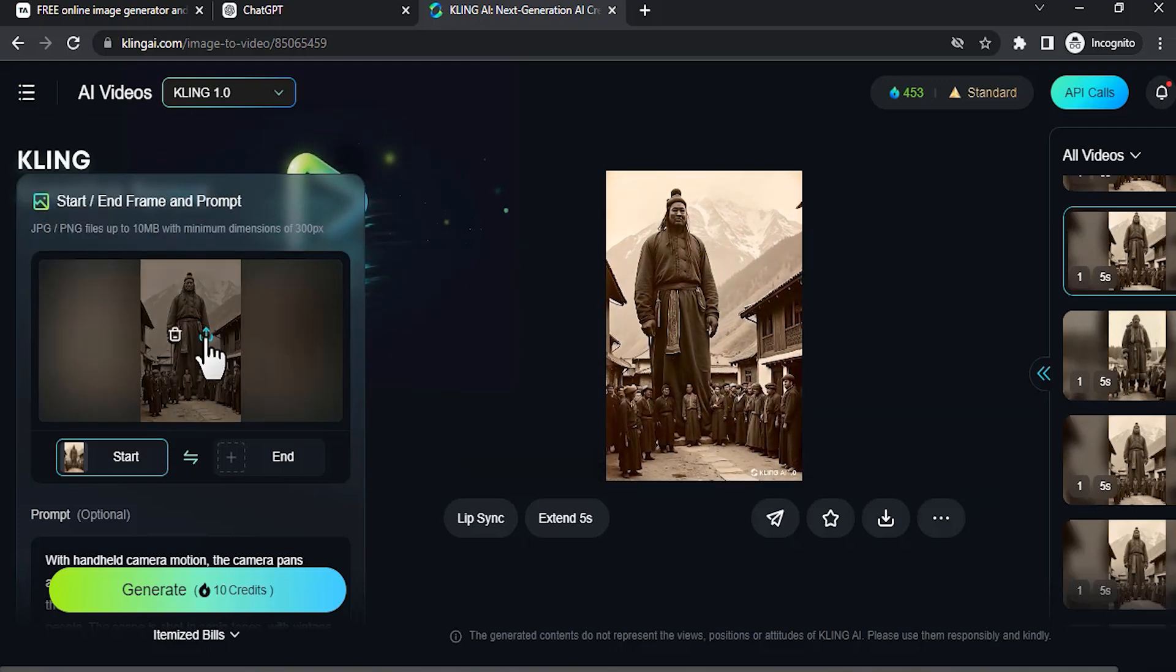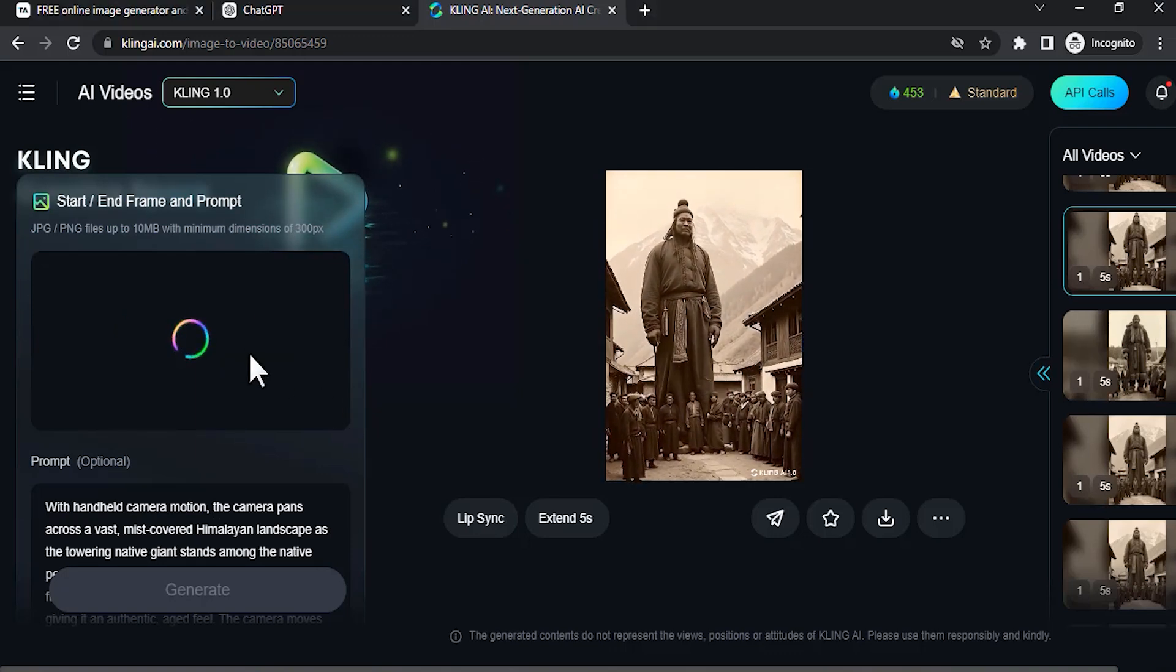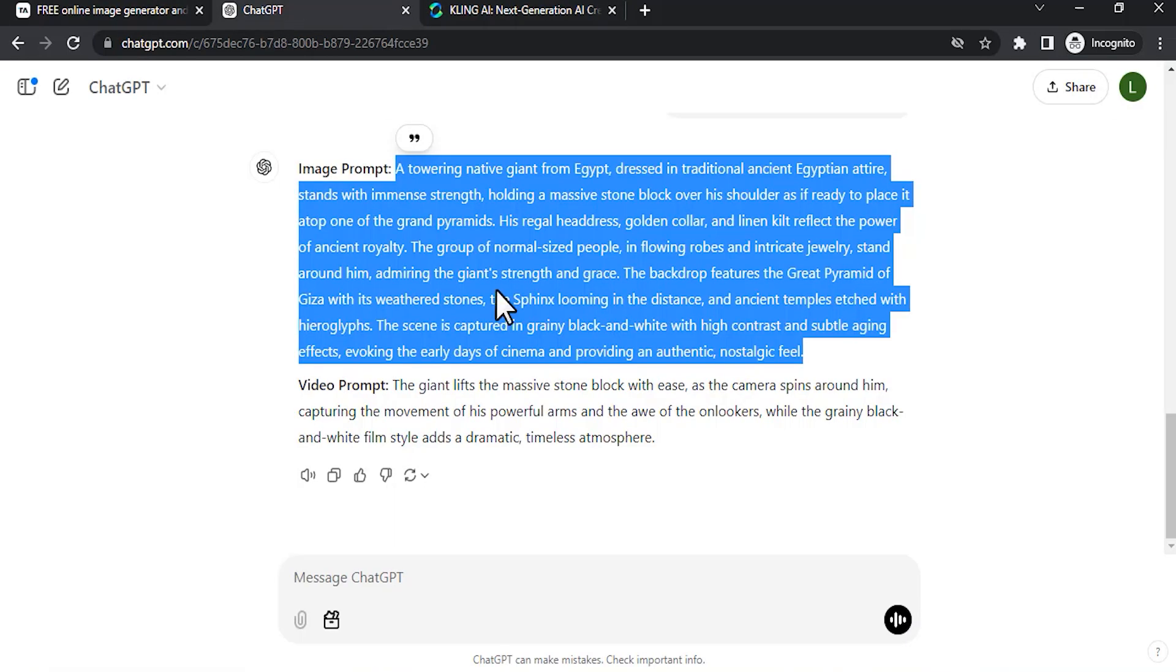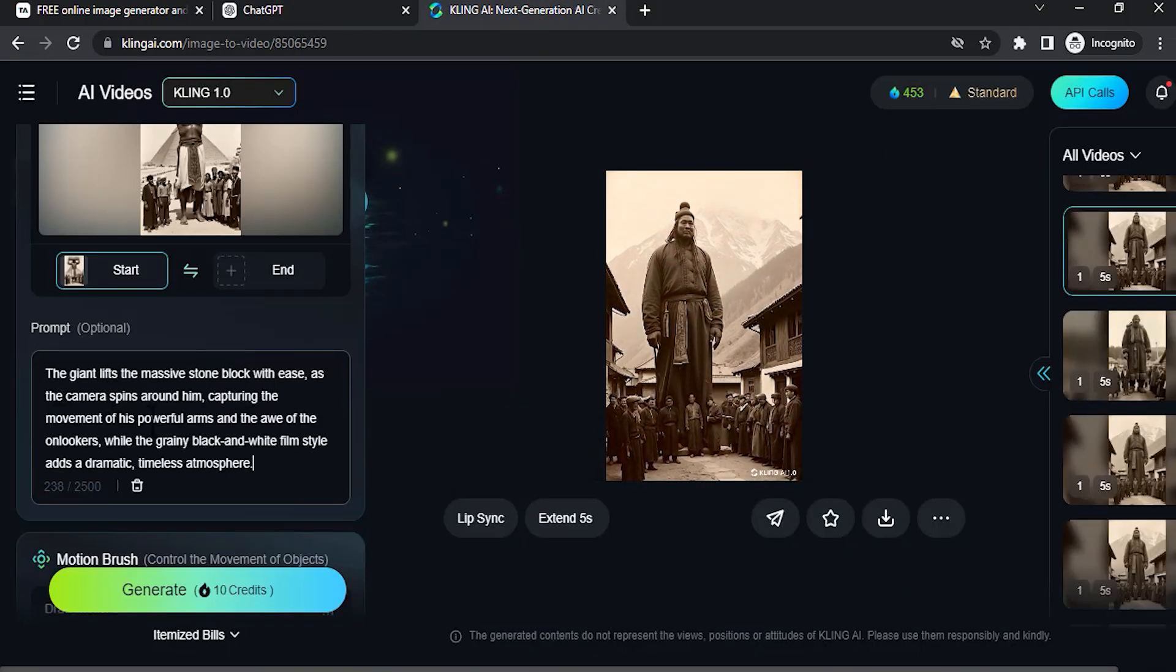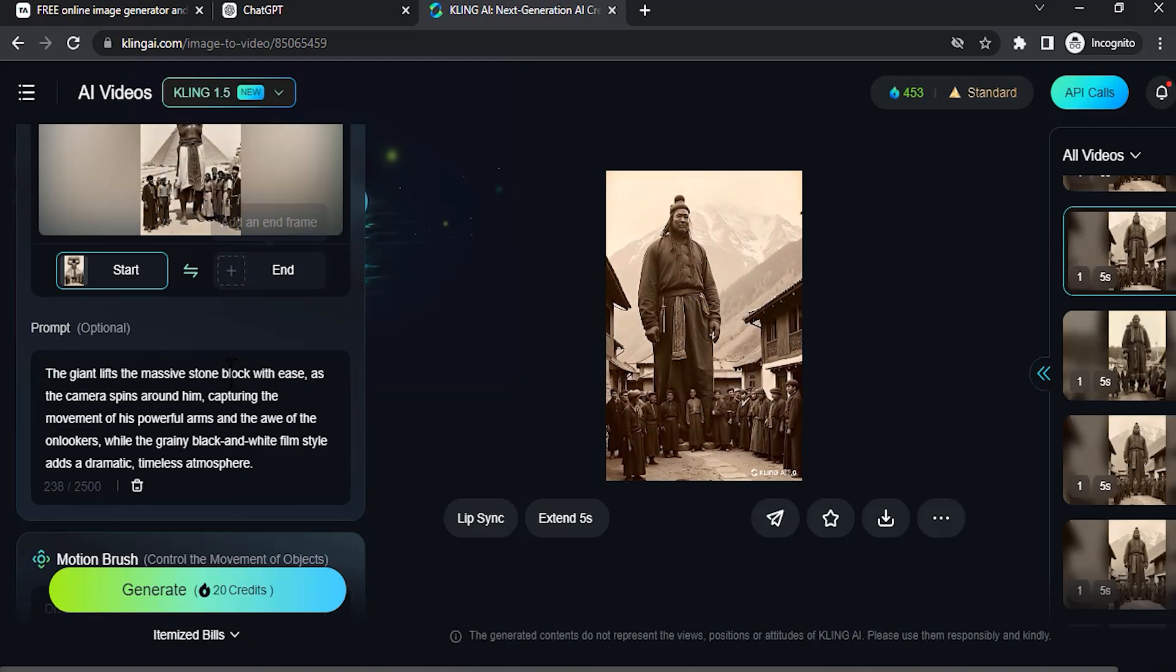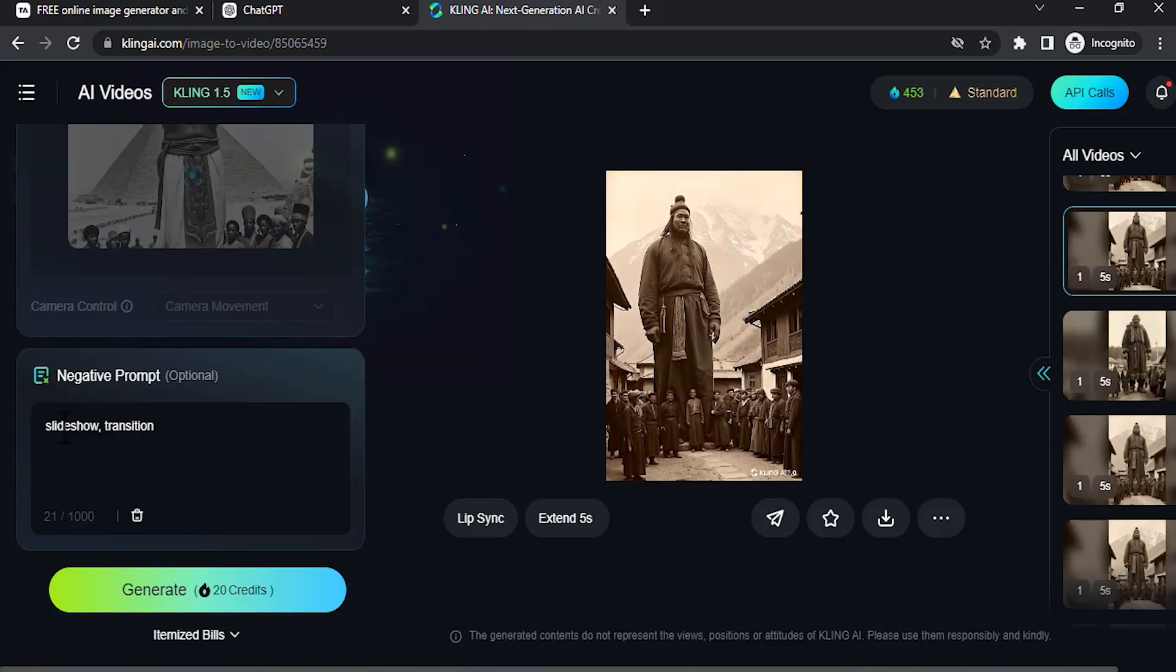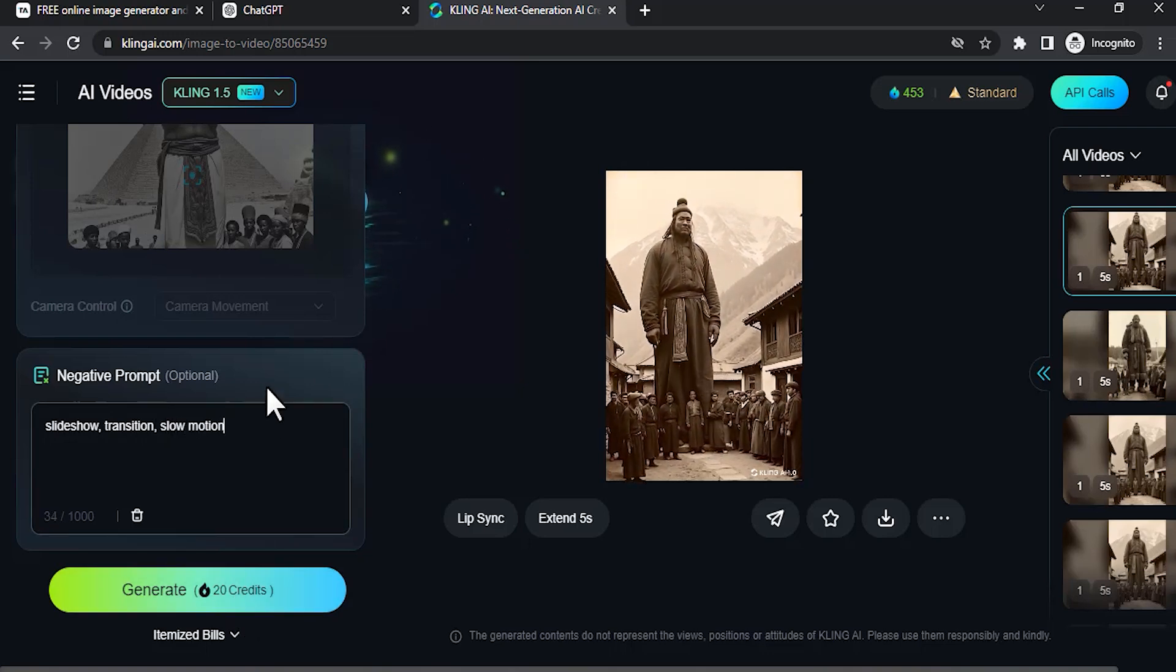Drop in your image. I'm going to remove the prompt, go to ChatGPT, and copy this video prompt that was generated. Then paste it in the prompt box. I'm going to use Kling 1.5 and the standard mode. I'm going to use the negative prompt: slideshow transition and slow motion. Then click on generate.